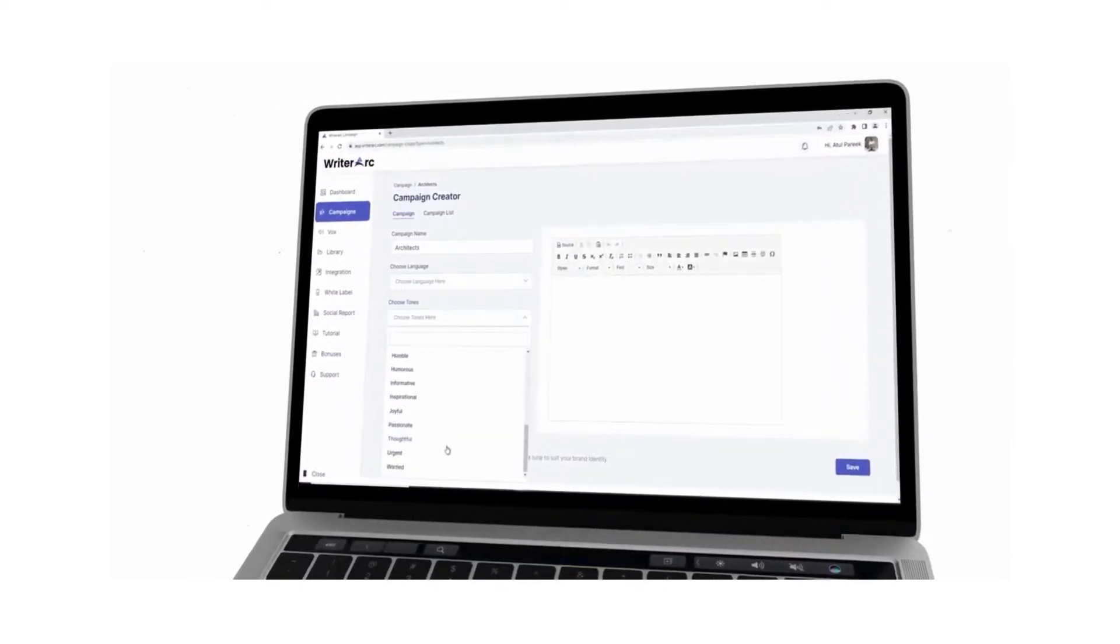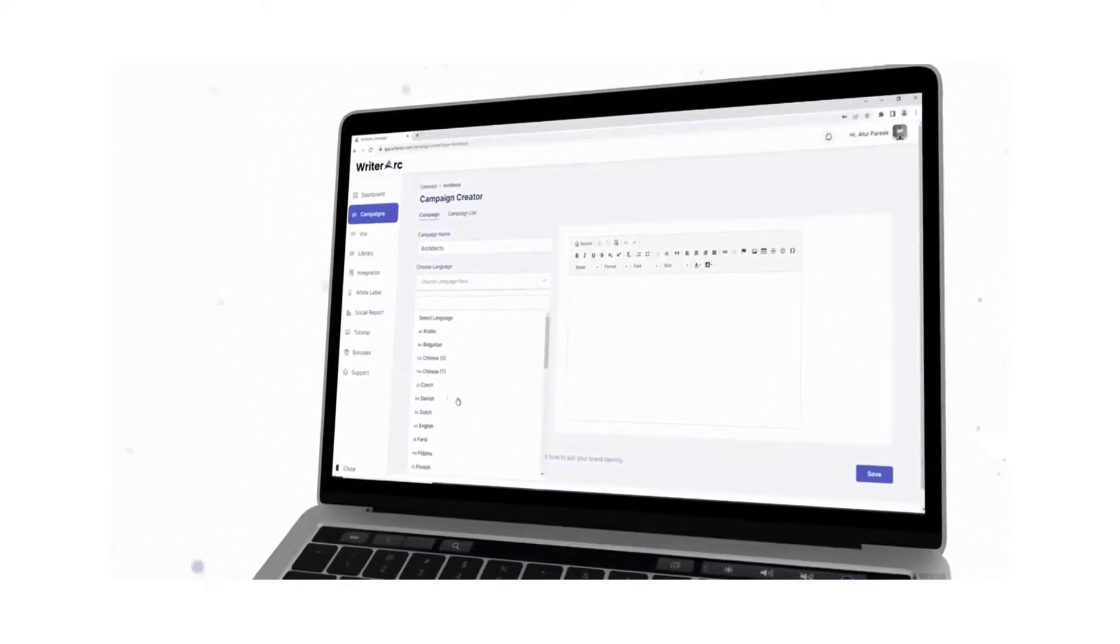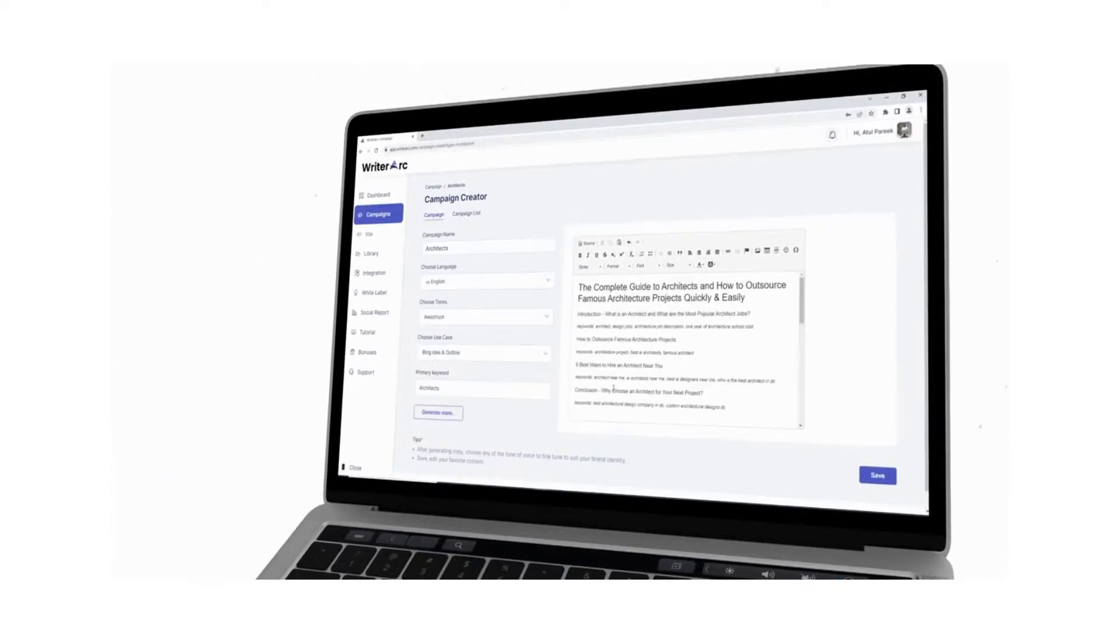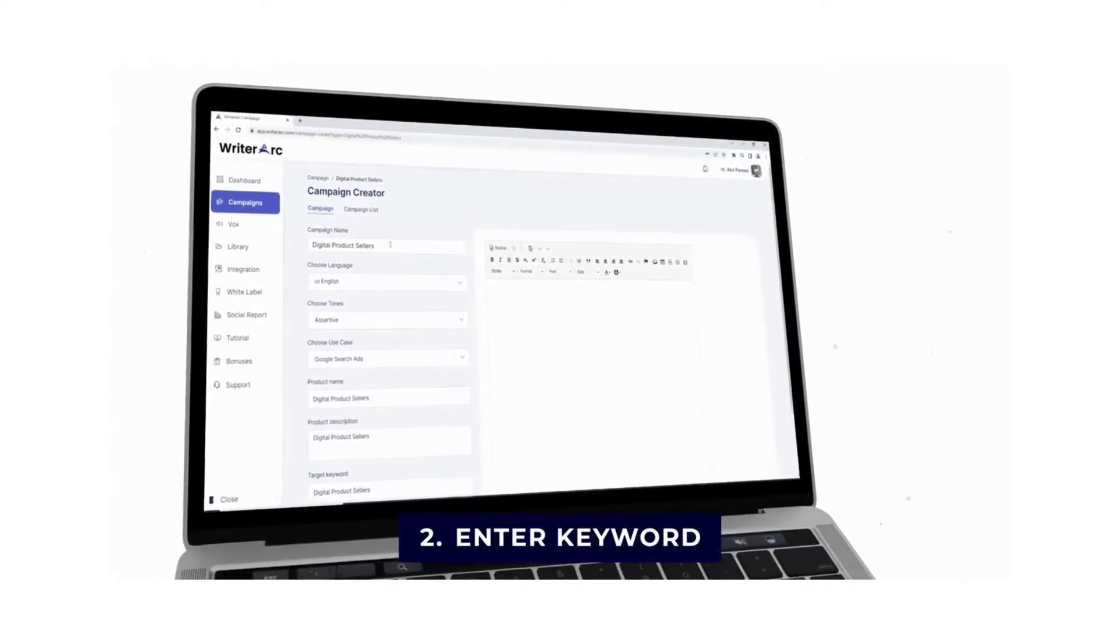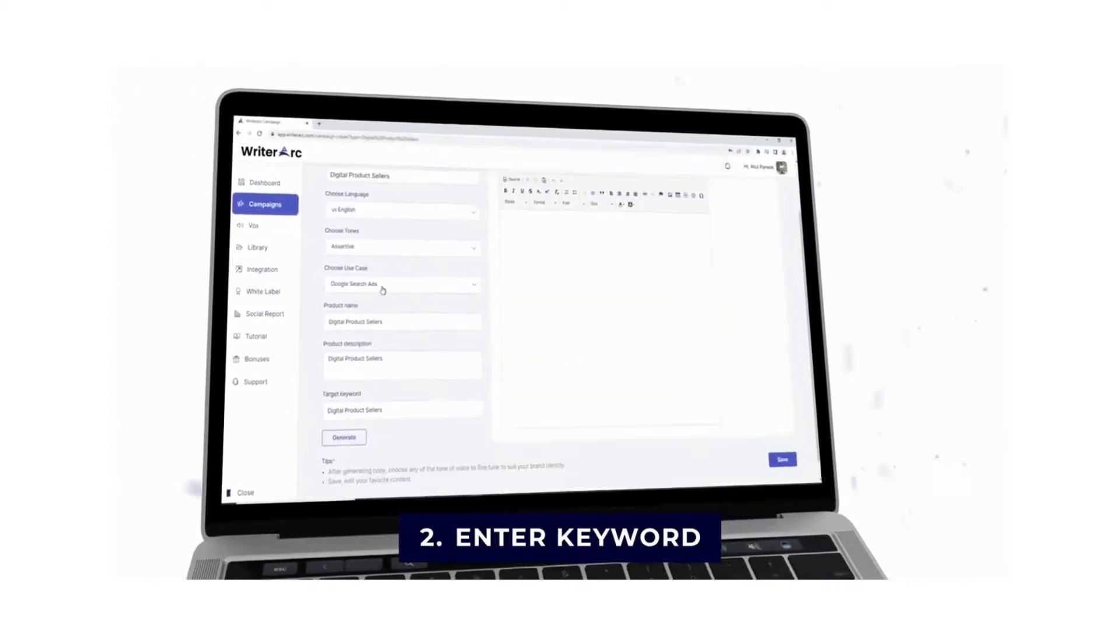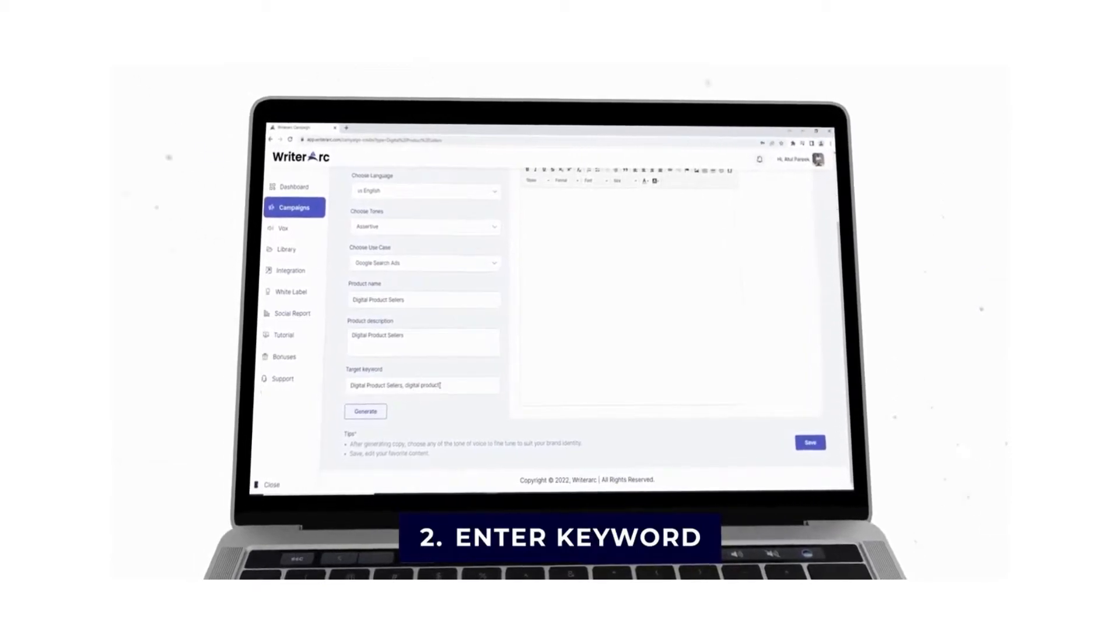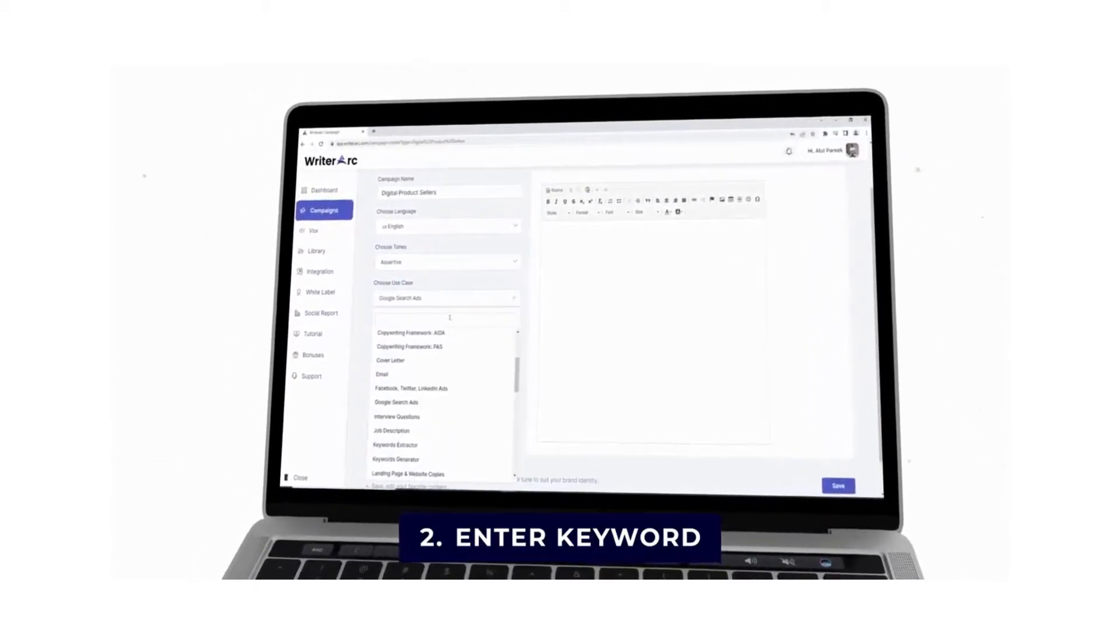The Writer Arc artificial intelligence is trained by highly professional copywriters to create top converting and plagiarism-free content. Step two: enter keyword. Enter your business name and keywords, then choose purpose—sales copy, email, or ad, etc.—to create relevant and effective content.